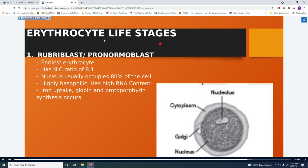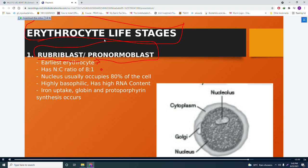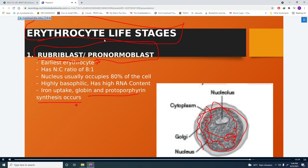Erythrocyte life stages. The first stage is the rubriblast, also known as the pronormoblast. This is the earliest erythrocyte. It has a nucleus-to-cytoplasm (NC) ratio of 8:1, meaning the nucleus occupies 80% of the cell. It is highly basophilic with abundant RNA content. Iron uptake, globin, and protoporphyrin synthesis occur here.